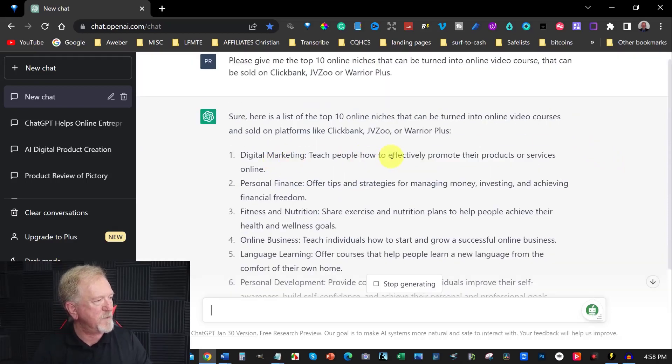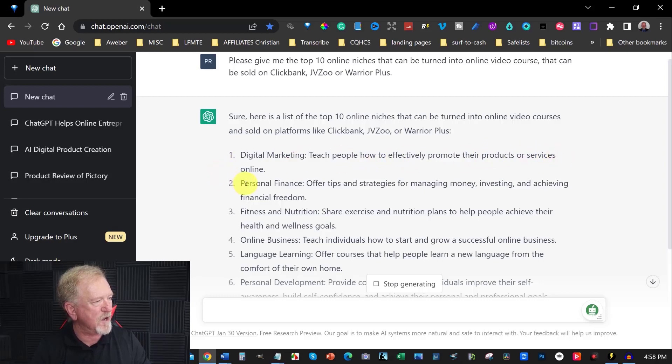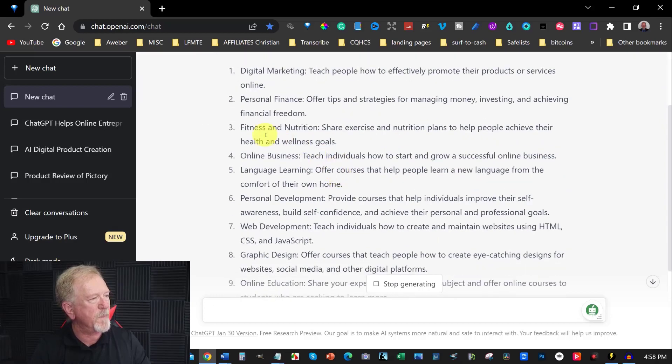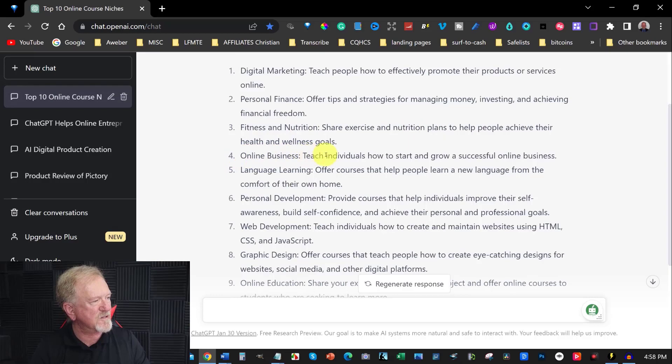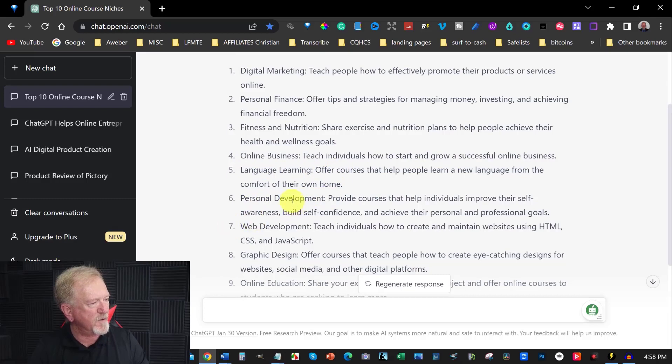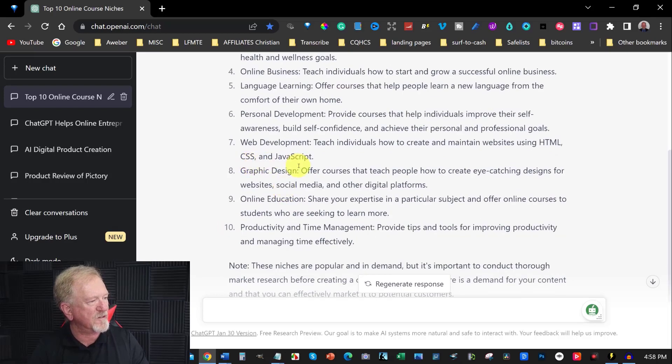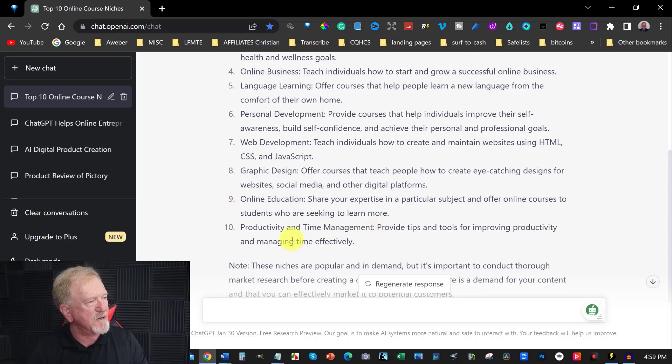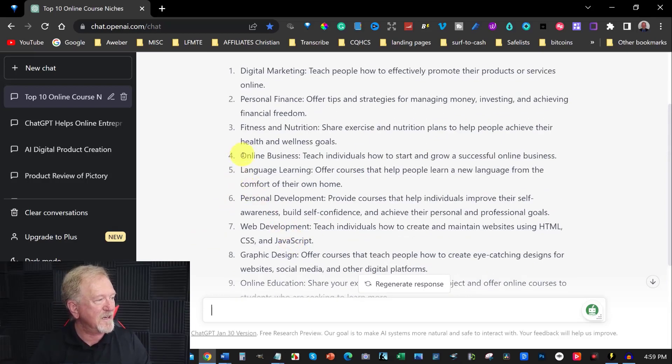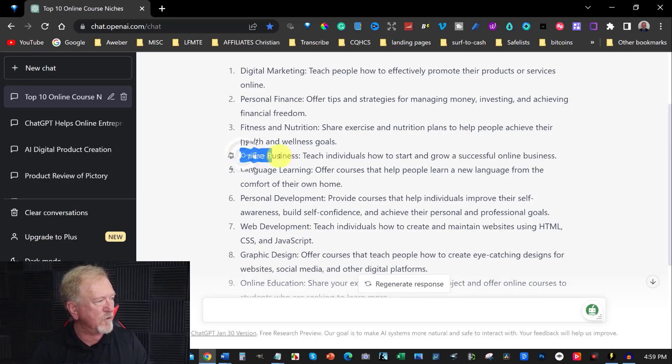Sure, here is a list of the top 10 online niches that can be turned into a video course and sold on platforms like ClickBank, JVZoo and Warrior Plus. Digital marketing, personal finance, fitness and nutrition, and also online business. Teach individuals about how to start and grow an online business. Language learning, personal development, web development, graphic design, online education, productivity and time management.